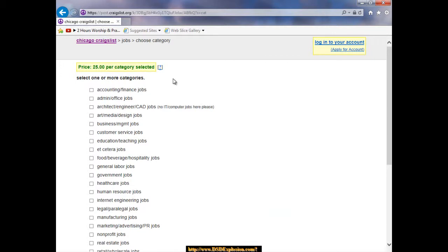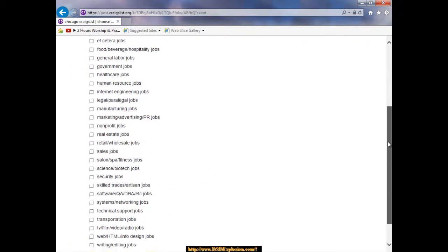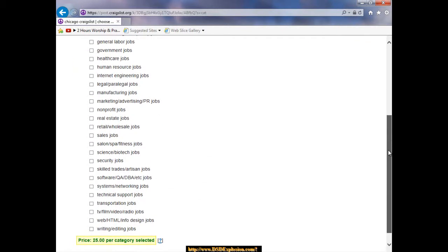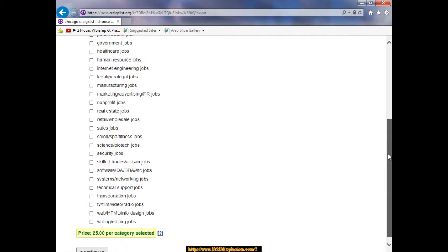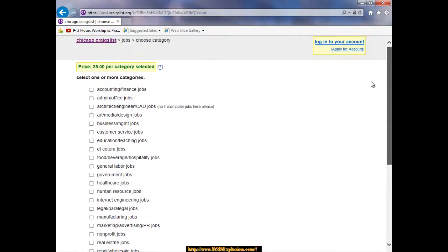So I had thought that all these categories were paid Craigslist ads, and in fact when it comes down to jobs it looks like they are. If you're going to post a job you're going to be paying a minimum of $25 per category selected.